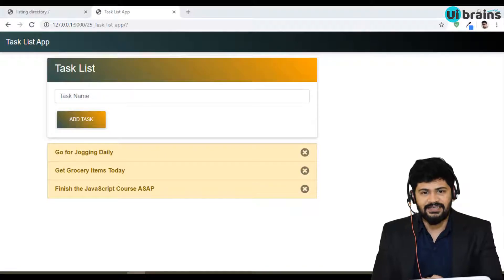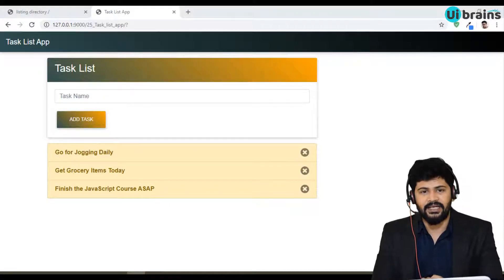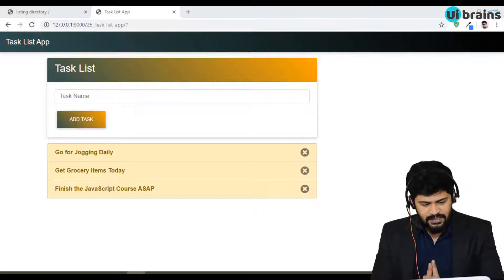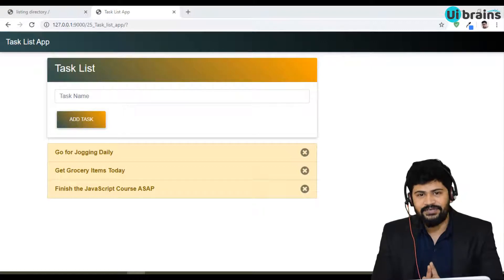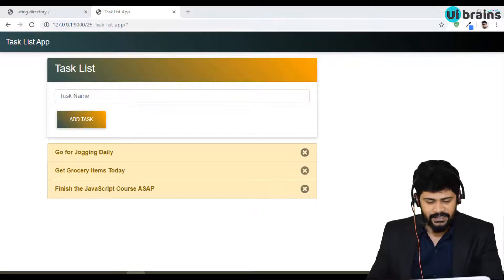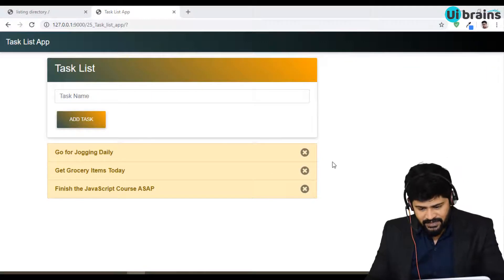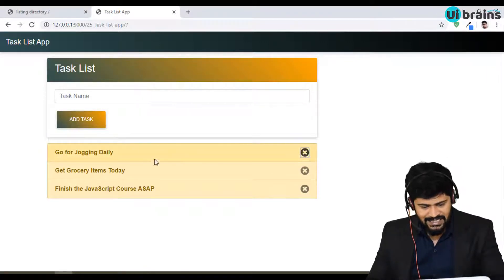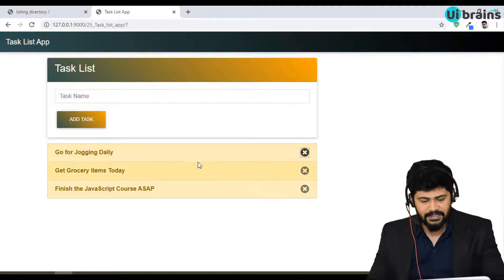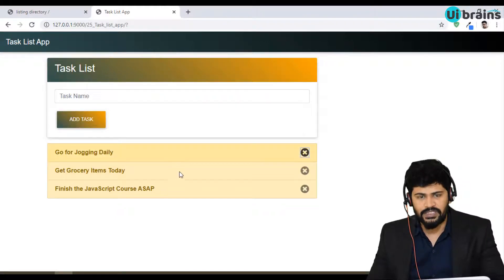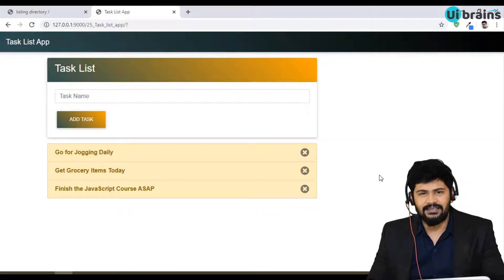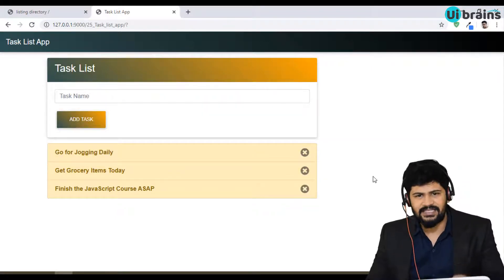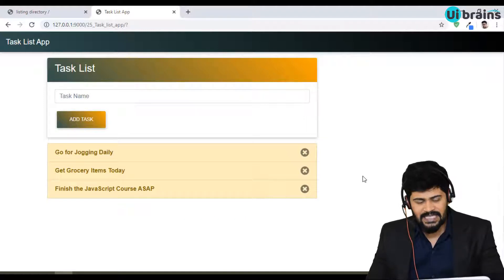Hello all, welcome back. This is Naveen, and again your brains. In this video we are going to discuss the delete functionality. Whenever I click on this cross symbol, I want to delete that particular item from local storage. This is a slightly complex logic, so let's try to understand.